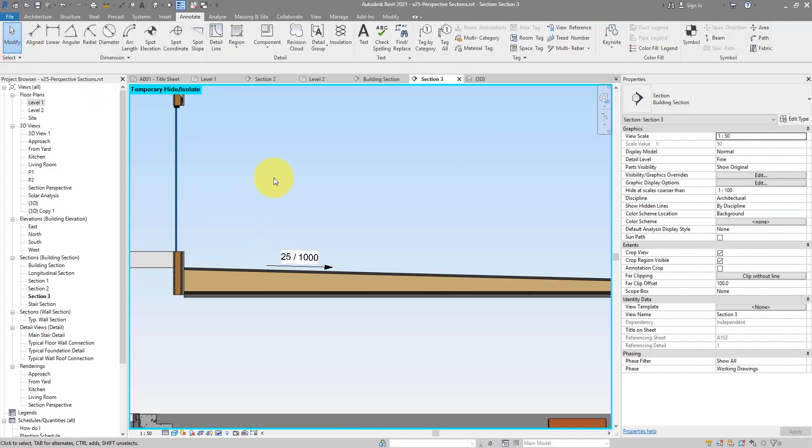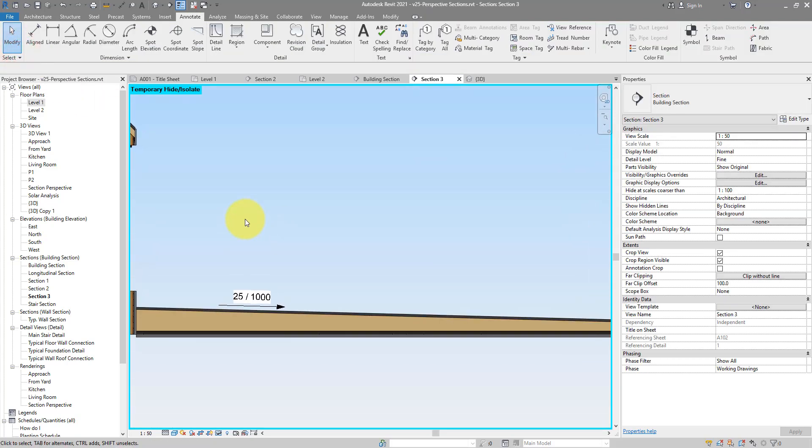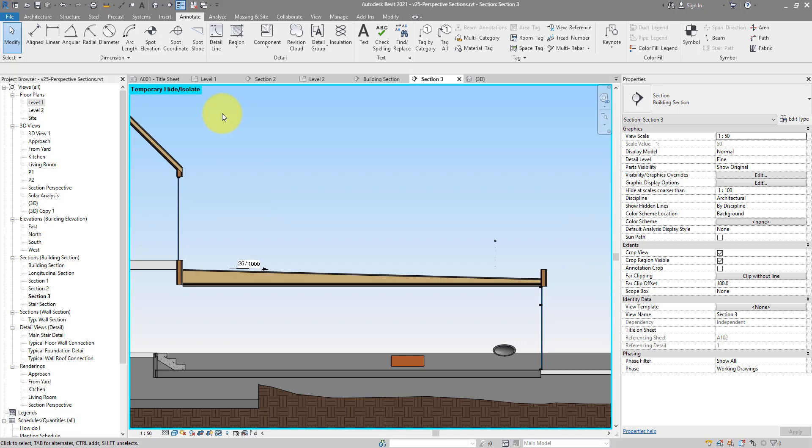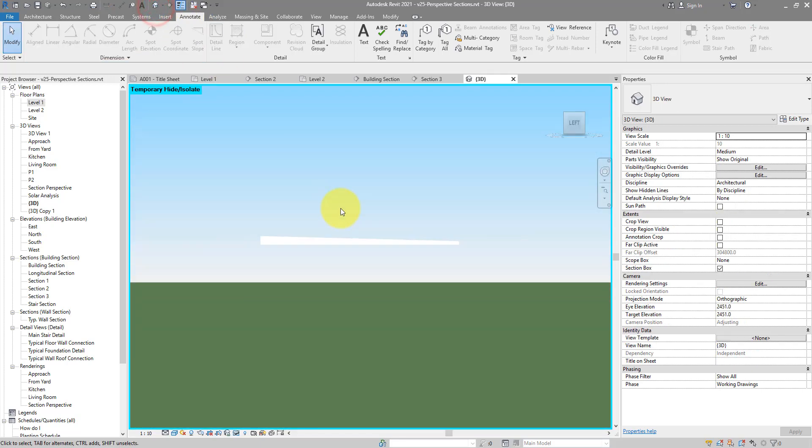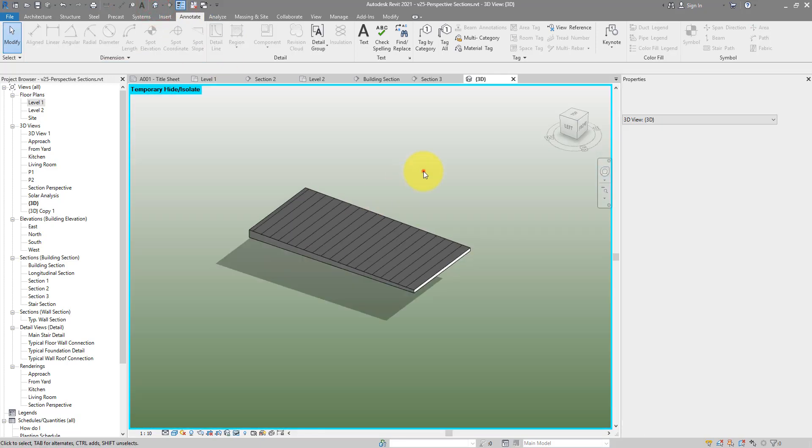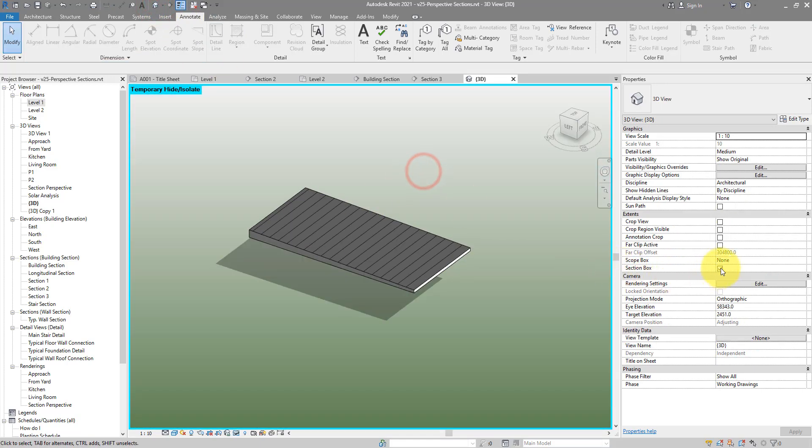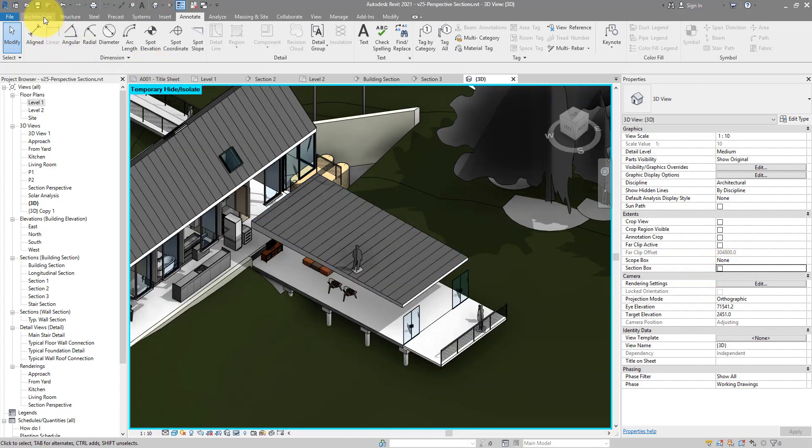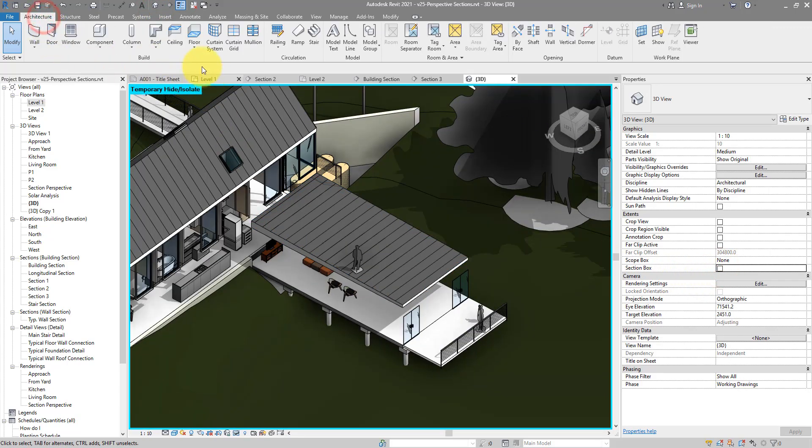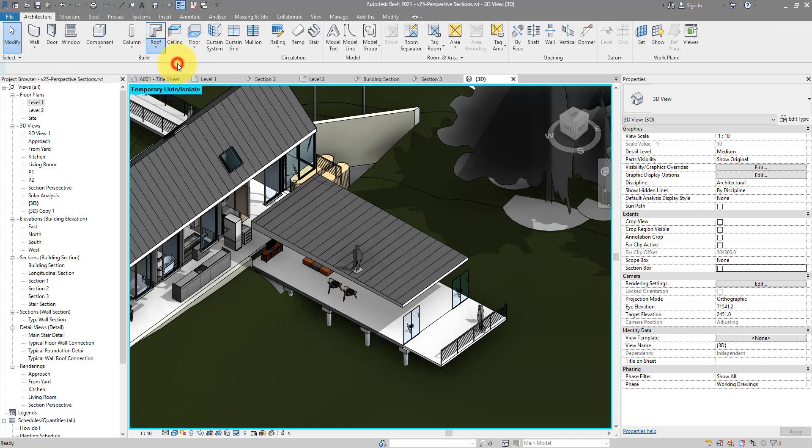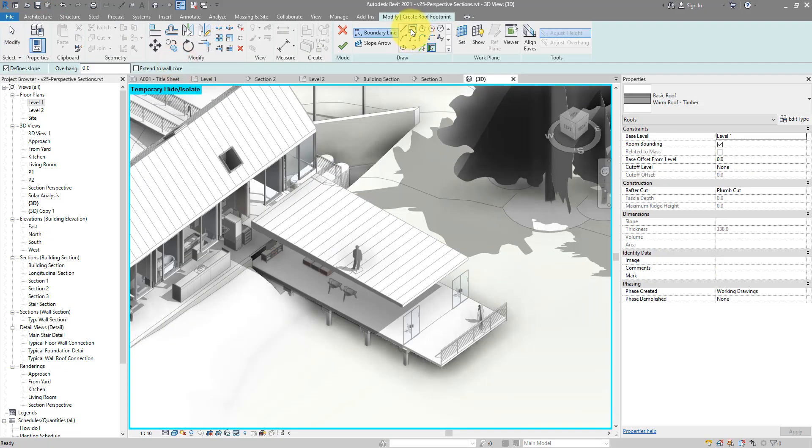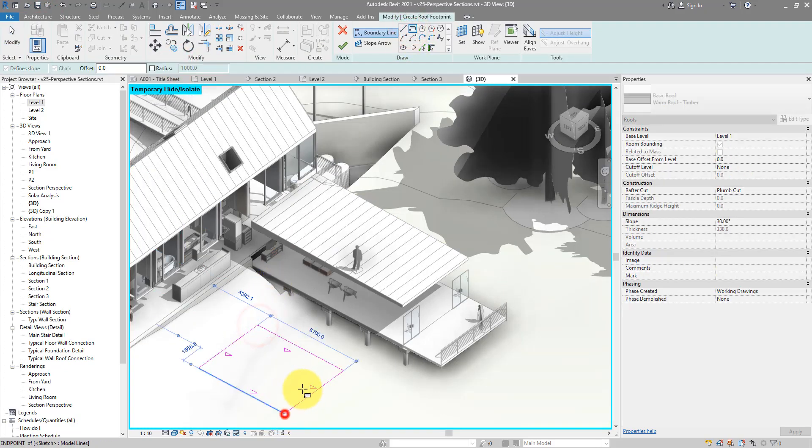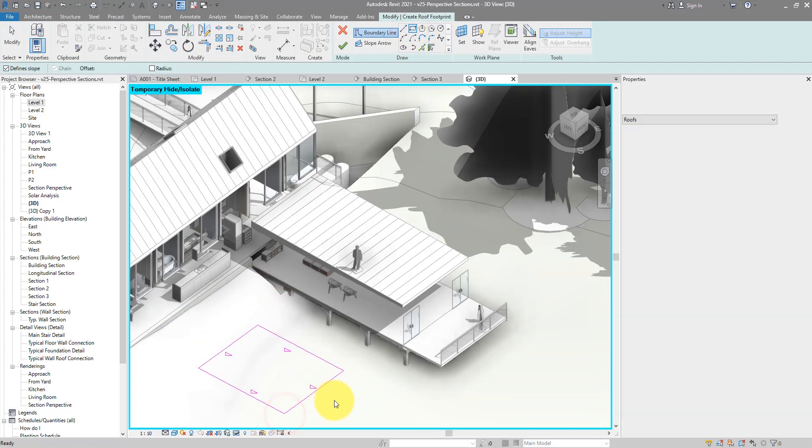It's a similar process to do the same for a flat roof. If I now go back to 3D and just see everything in my model now, how about we create a roof now by footprint. Maybe like that.